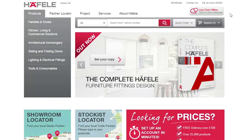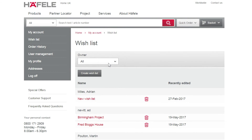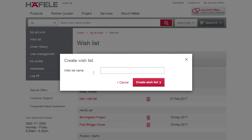Now navigate to your My Account section, select Wishlist, and select Create New Wishlist. Give your wishlist a name, for example Mrs Smith.